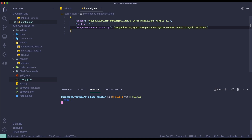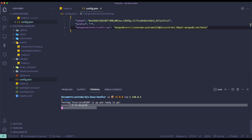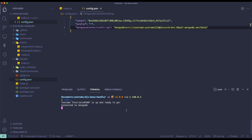Once you've done that, just run 'node .' and it should show that it has connected — you'll see 'Connected to MongoDB' in the console. That's how you connect your Discord project to MongoDB. Have a nice day, see you in the next video!